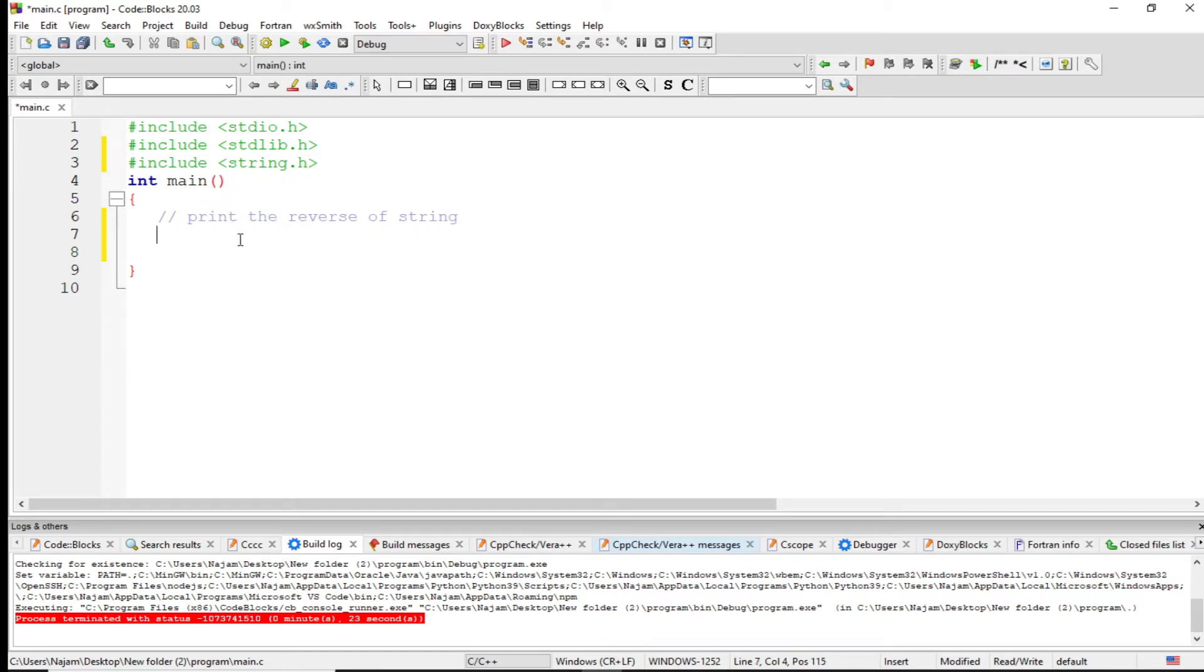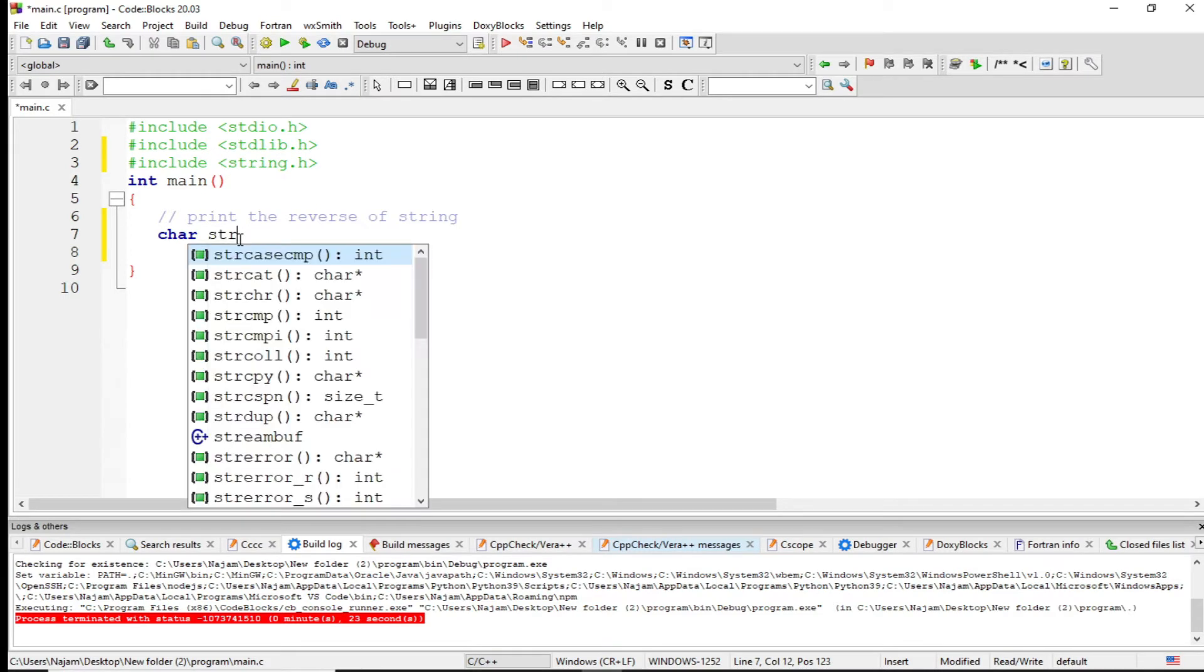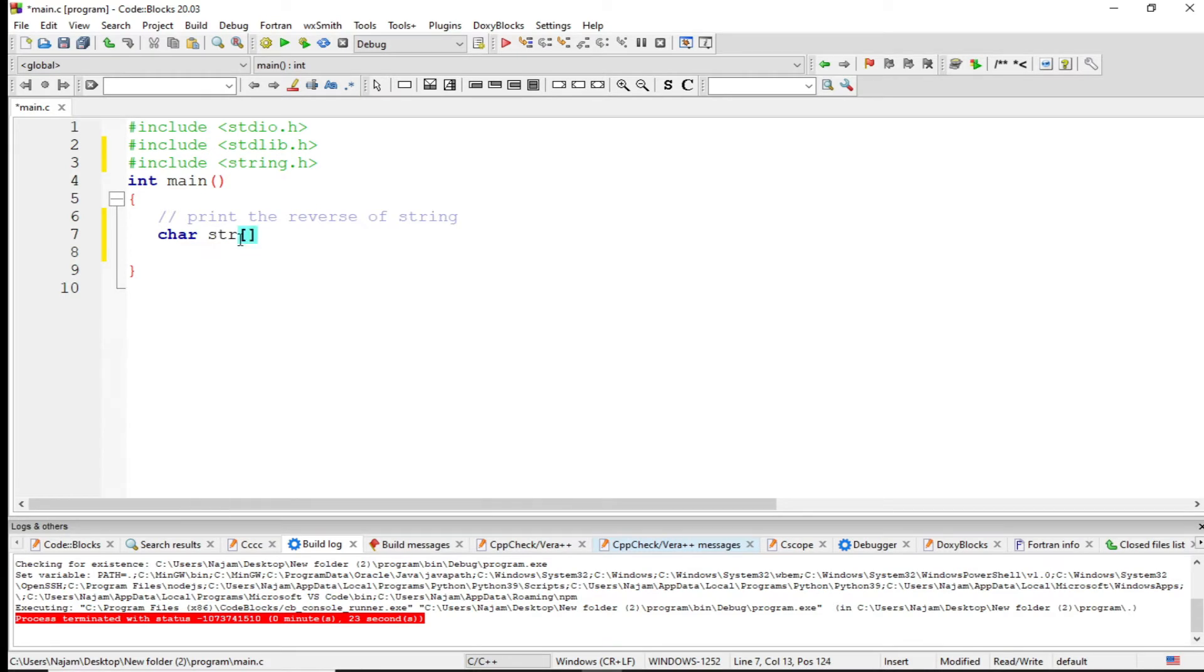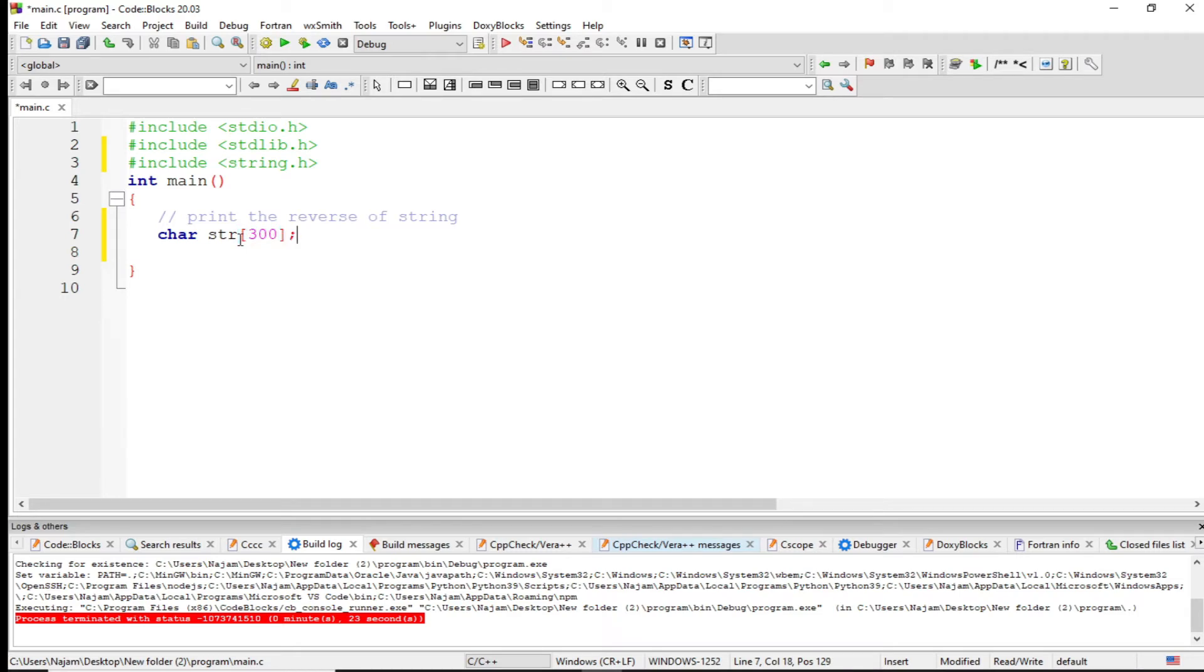And now I want to have a character string. Let's have str - for example 200 or 300 words. It must take from the user, maximum 300 characters.